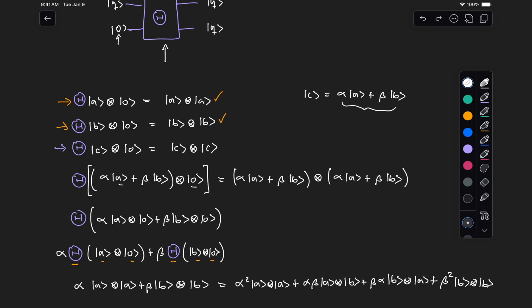So what we get here on the right, which is what we want—recall, this expression on the right is what we expect to get, which is C tensor C—is not necessarily equal to what we get here on the left, which is the output we get from this unitary if we put as an input a state C that is a superposition of state A and B.